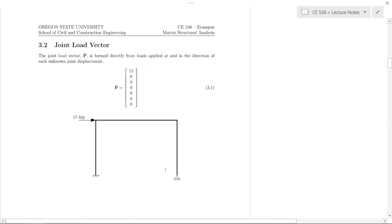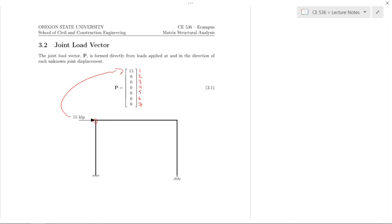First we have the joint load vector, which corresponds to the 7 degrees of kinematic indeterminacy. The horizontal displacement of this joint was degree of freedom 1, so that's why we place 15 into the first entry of P-hat. There are no other joint loads applied in the direction of the other unknown joint displacements, so they're all zeros. This is a very easy part of direct assembly.